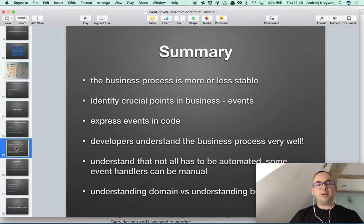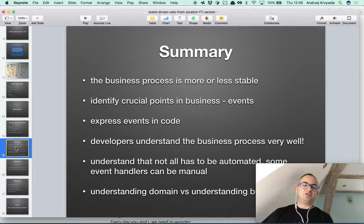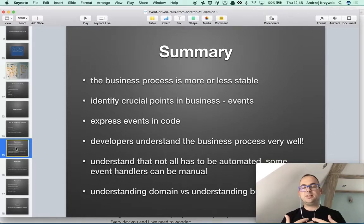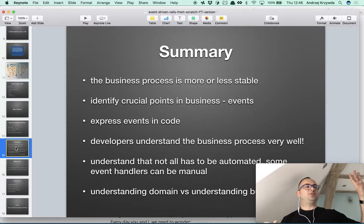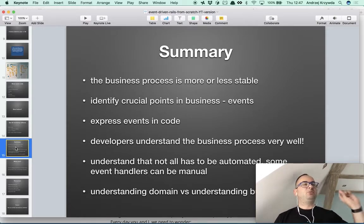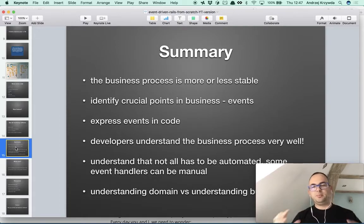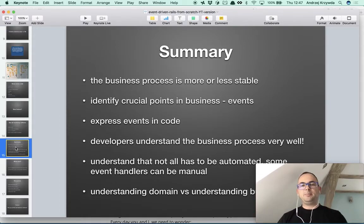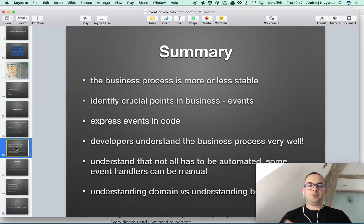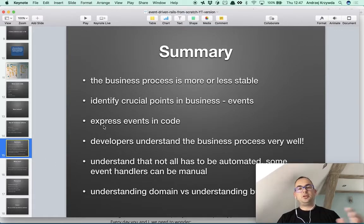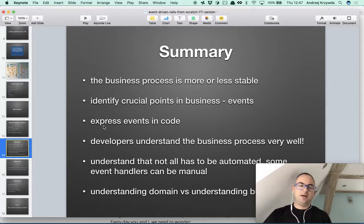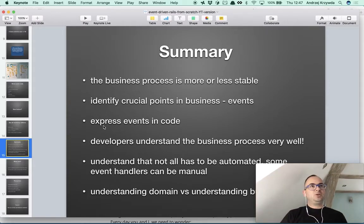We should be able to identify crucial points in the business by events, whether by the business people or the programmers. In this case I'm both, so I can do it. With the ArkNC team we were able to identify a lot of the moments in time and think about how they matter. We are also programmers, and it's important that if you want to go event-driven, you should be able to express the events in the code and they should be those real events.